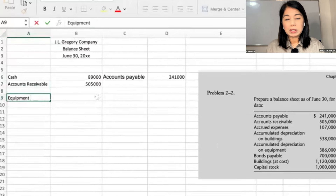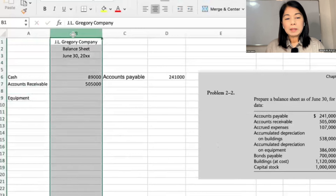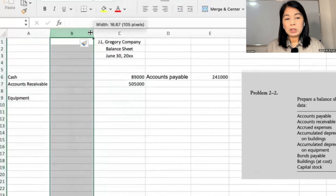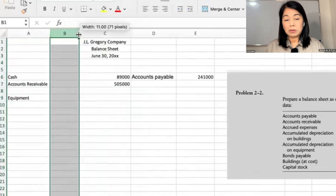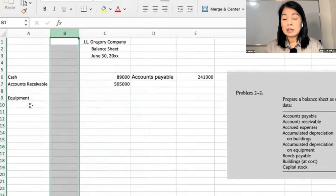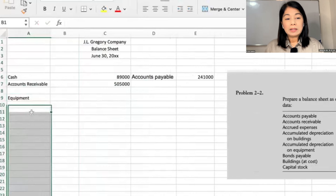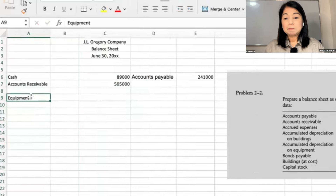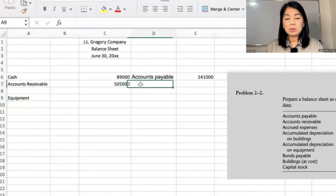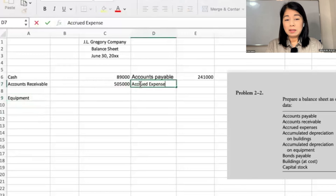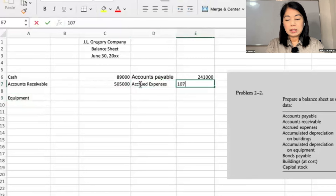I will look for depreciation. There is depreciation on buildings, so the reason why I am putting a separate column is we want to be able to add first, or deduct, to get the net of equipment. I see there is equipment and there is accumulated depreciation, then there are buildings. Accrued expenses — what are accrued expenses? These are expenses not yet paid; that's why we're accruing them. We're still going to pay them. Accrued expenses is $107.